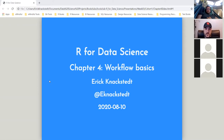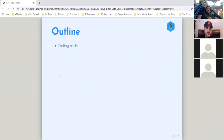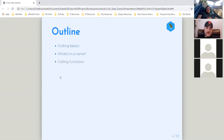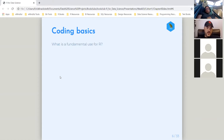So we're going to go into some of what R does for us as a programming language — workflow basics. The outline for the chapter is going over coding basics, talking about what's in a name, and showing us how to call functions. R has a ton of built-in functions, so it shows us how to use those. And then there are some exercises, which we'll go through as well.